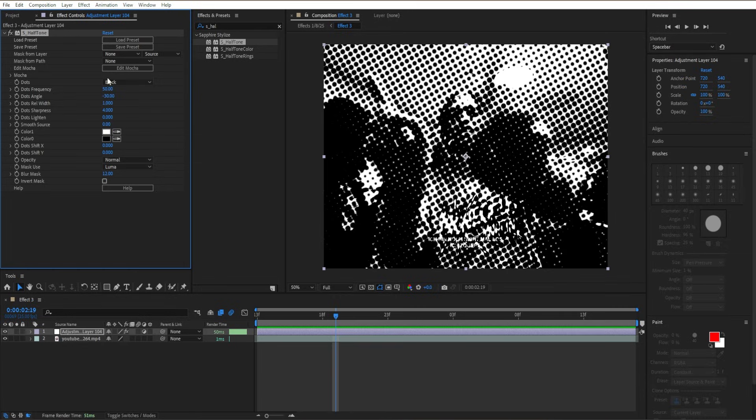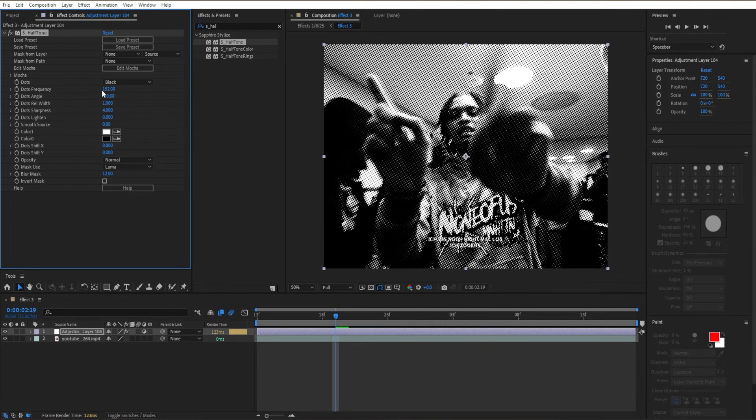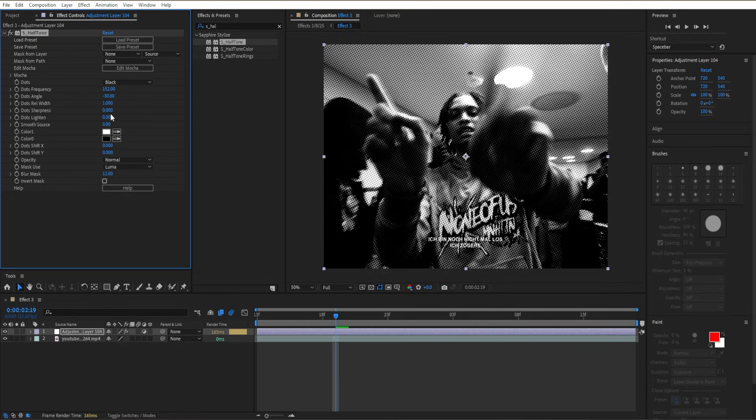We're going to go to Dots Frequency and increase it from 50 to 152. Then go to Dots Sharpness and change it from 4 to 0.